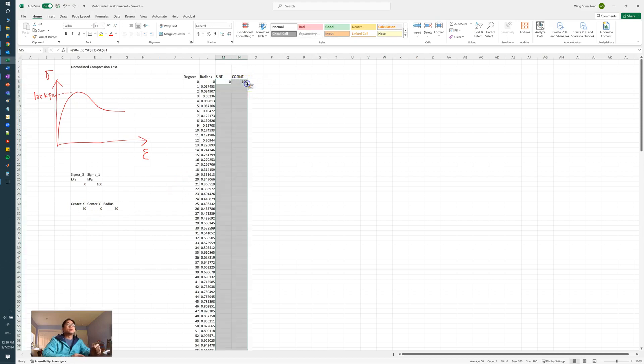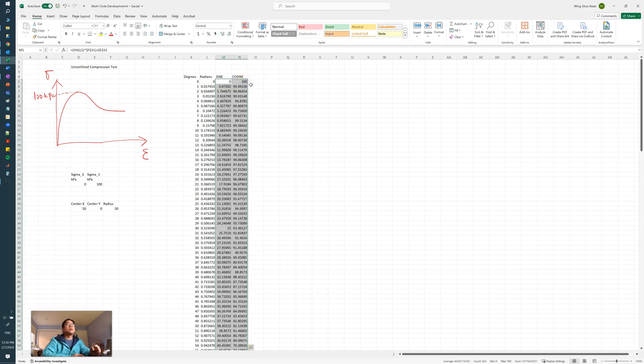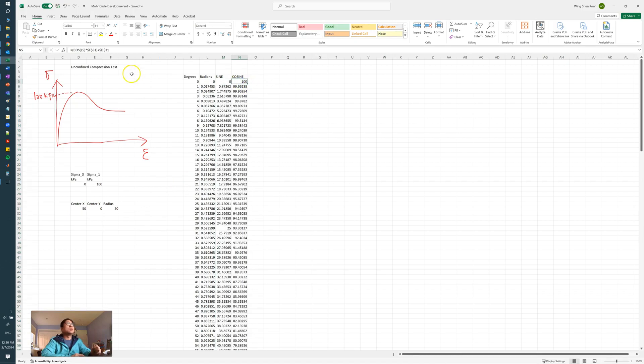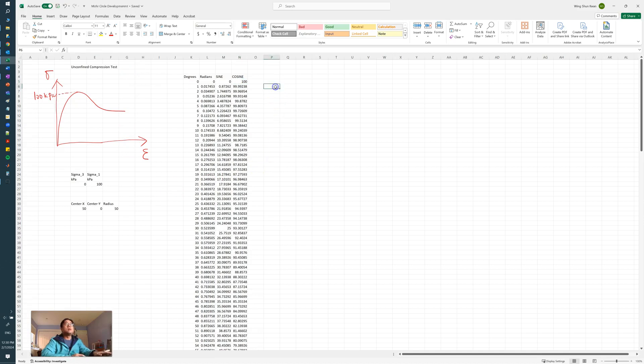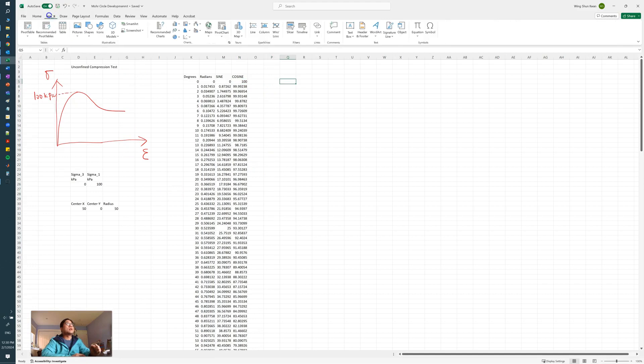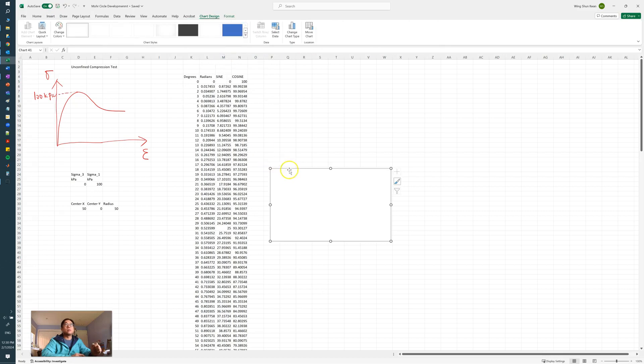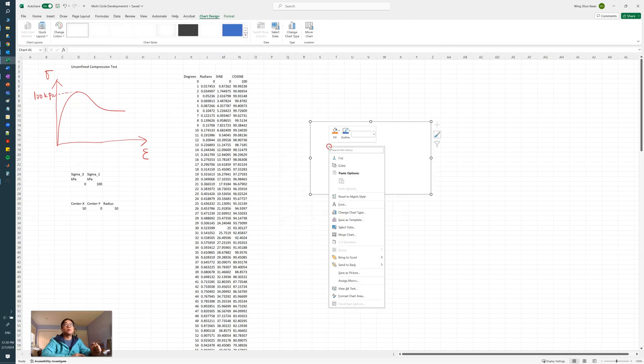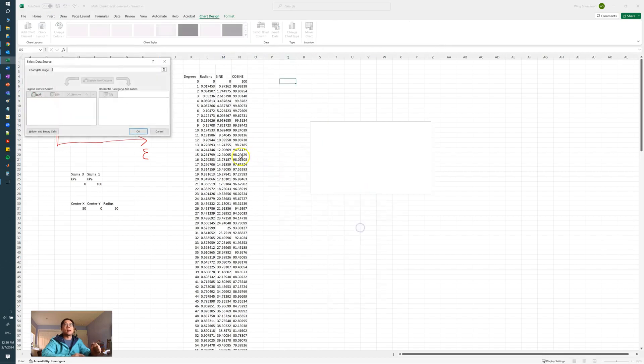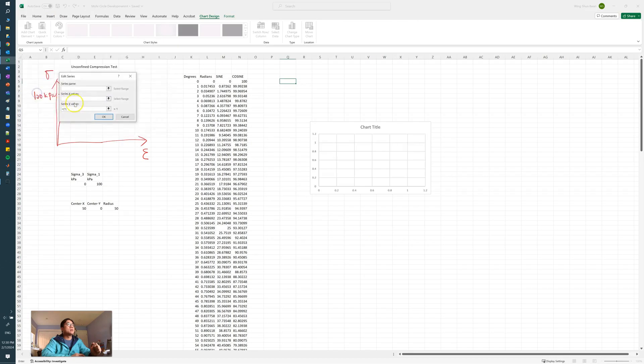So with that, we can construct our circles, so we can plot it out now. So if we plot in Excel, the curve—we know our data—the x is the cosine,